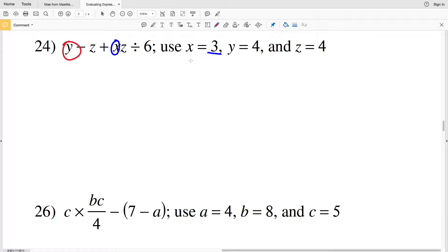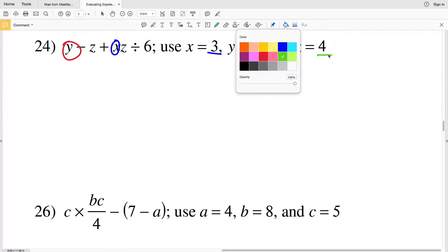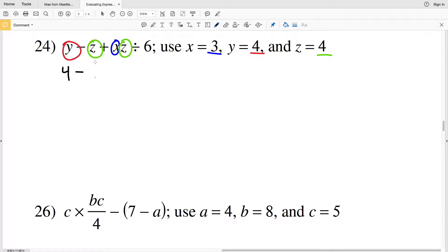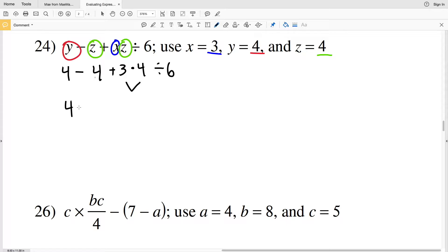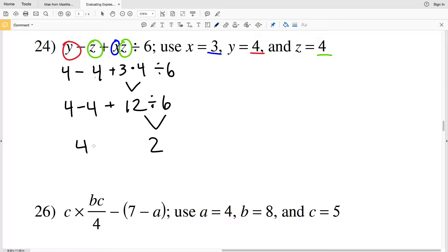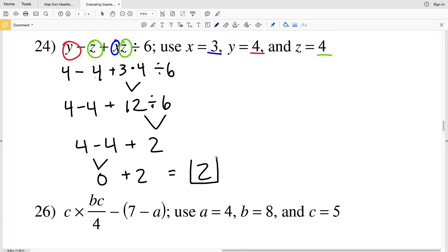In problem 24, X is 3, Y is 4, and Z is 4. The expression becomes 4 minus 4 plus 3 times 4 divided by 6. Multiplication and division come first: 3 times 4 is 12, then 12 divided by 6 is 2. Now we have 4 minus 4 plus 2. Working left to right: 4 minus 4 is 0, plus 2 gives us positive 2.